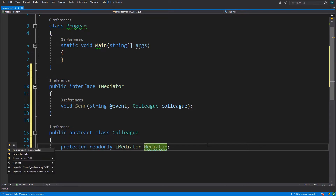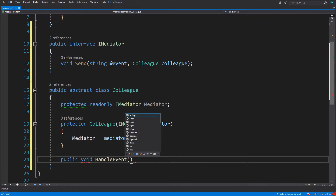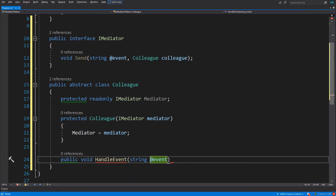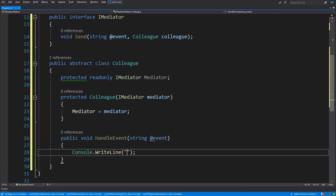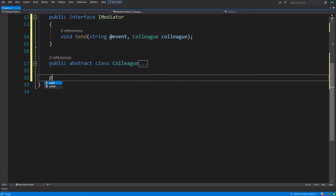The IMediator is injected through the constructor. The Colleague also has a HandleEvent method which takes a string — the event. I added an '@' sign because 'event' is a keyword in C#, so we can't use it as a variable name. Now let's create the Button class.